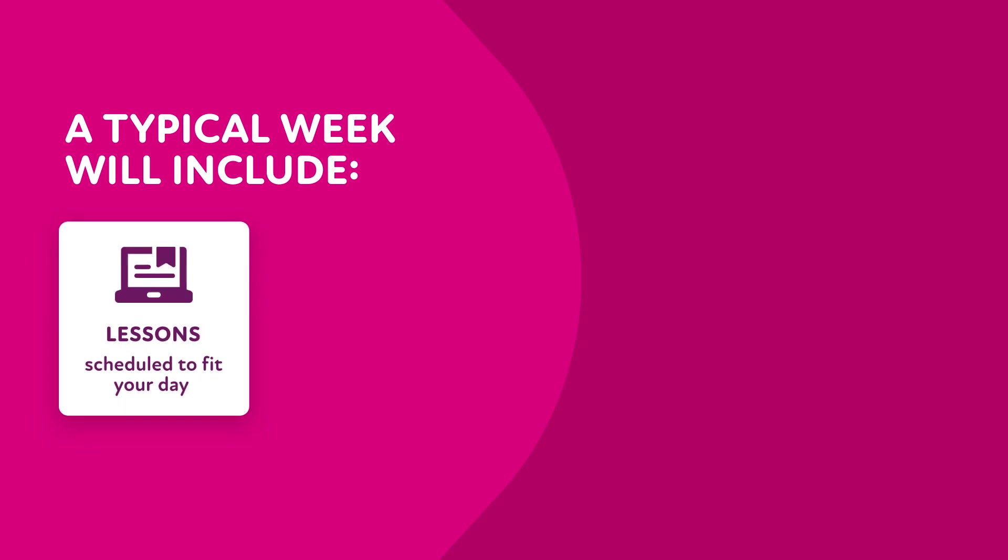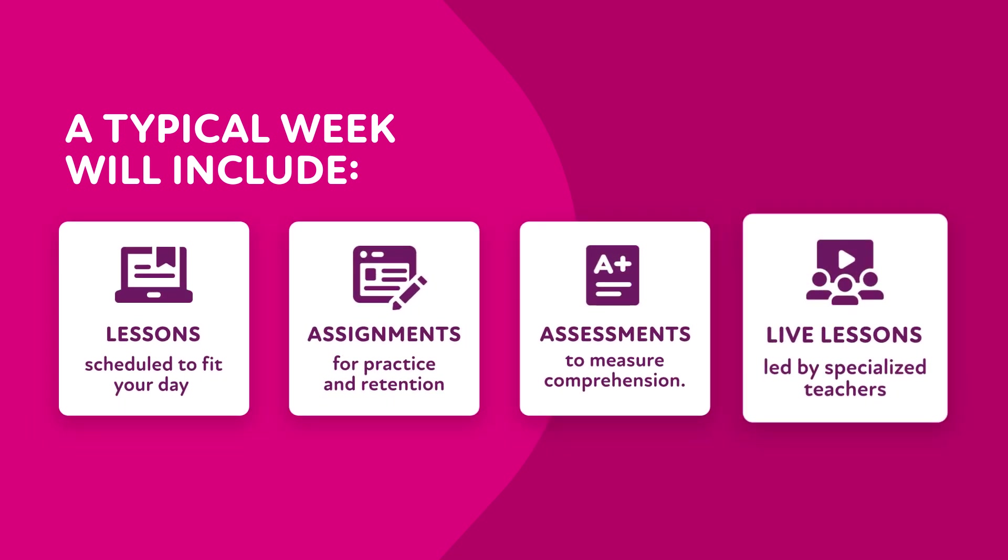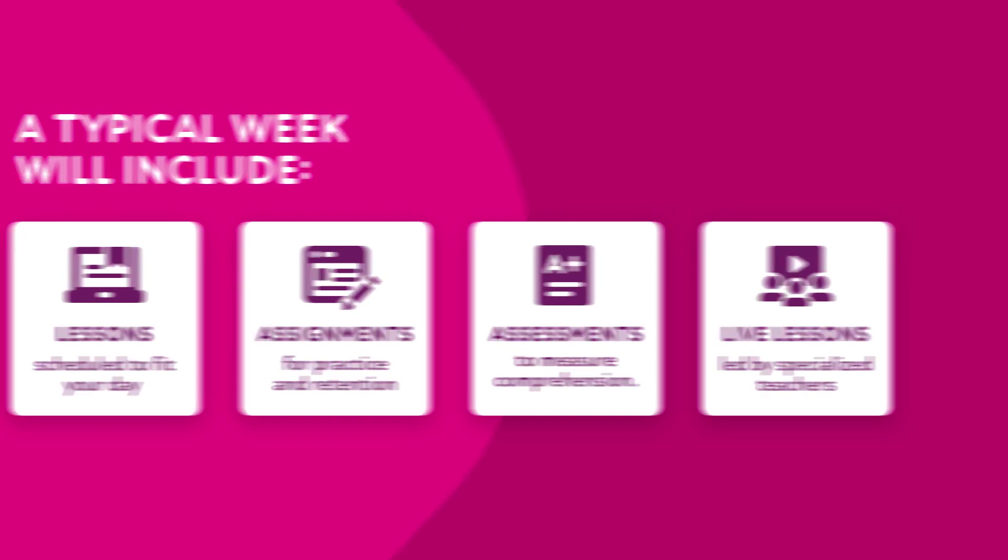A typical week will include daily lessons that include assignments and assessments, plus weekly live lesson sessions. Some assessments, like quick checks and exams, are graded, while others are not.